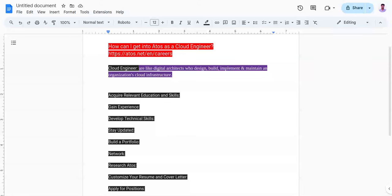Hello everyone, welcome back to my channel. In this video, I am going to share how we can get a job as a cloud engineer in Atos and Intel. I have already attached the career link in the description box.